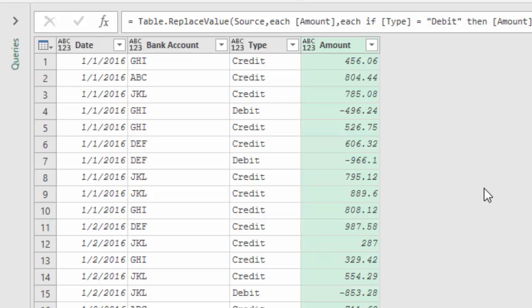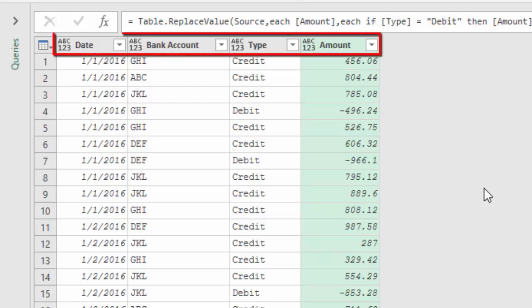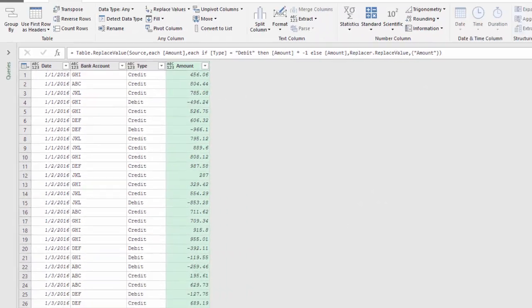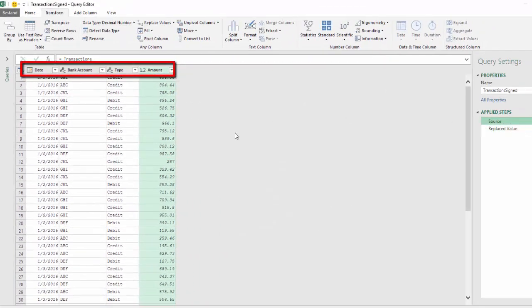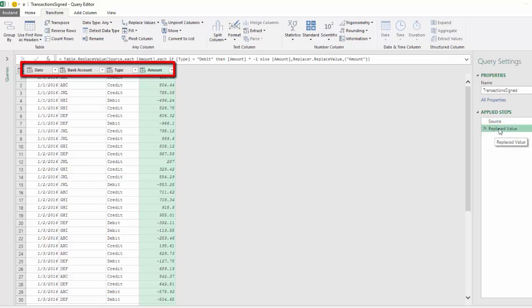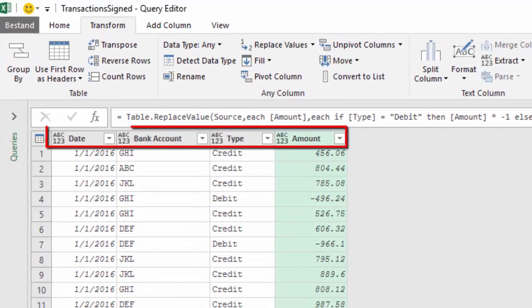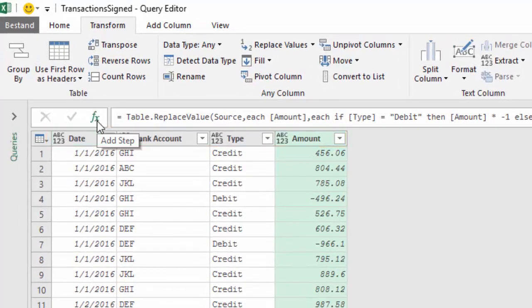But as a result of using Table.ReplaceValue, all column types are reset to type any. In the source step the columns are properly typed, but after replacing the values, all the column types are reset to any. So I want to restore the column types from the source step.